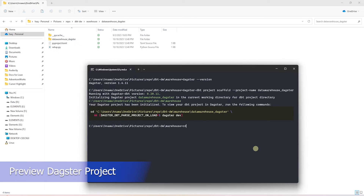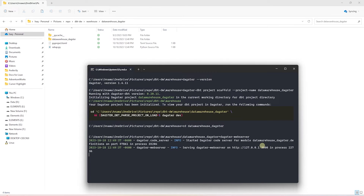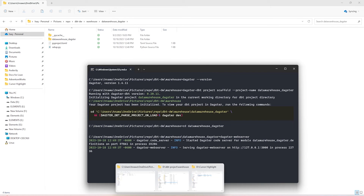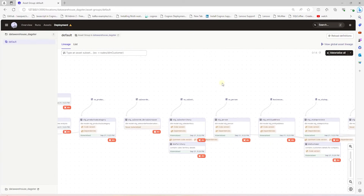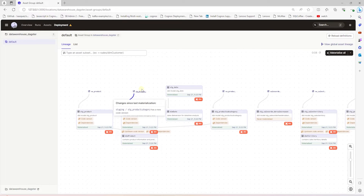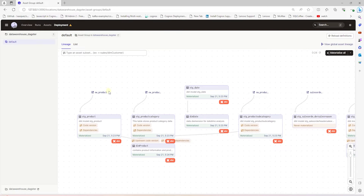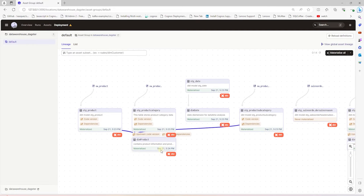Let's go ahead and change directory into the Dagster project. From this folder, we can launch the Dagster project. Let's view it using this URL. We see a default tag that includes all of our dbt models. As we zoom in, we see the dbt models loaded in this tag — the staging and the final facts and dimension models with the lineage. However, the sources are missing. We can see the lineage from staging to the final models. For example, the following three staging models contribute to the final dimension product. So let's go ahead and add the sources.